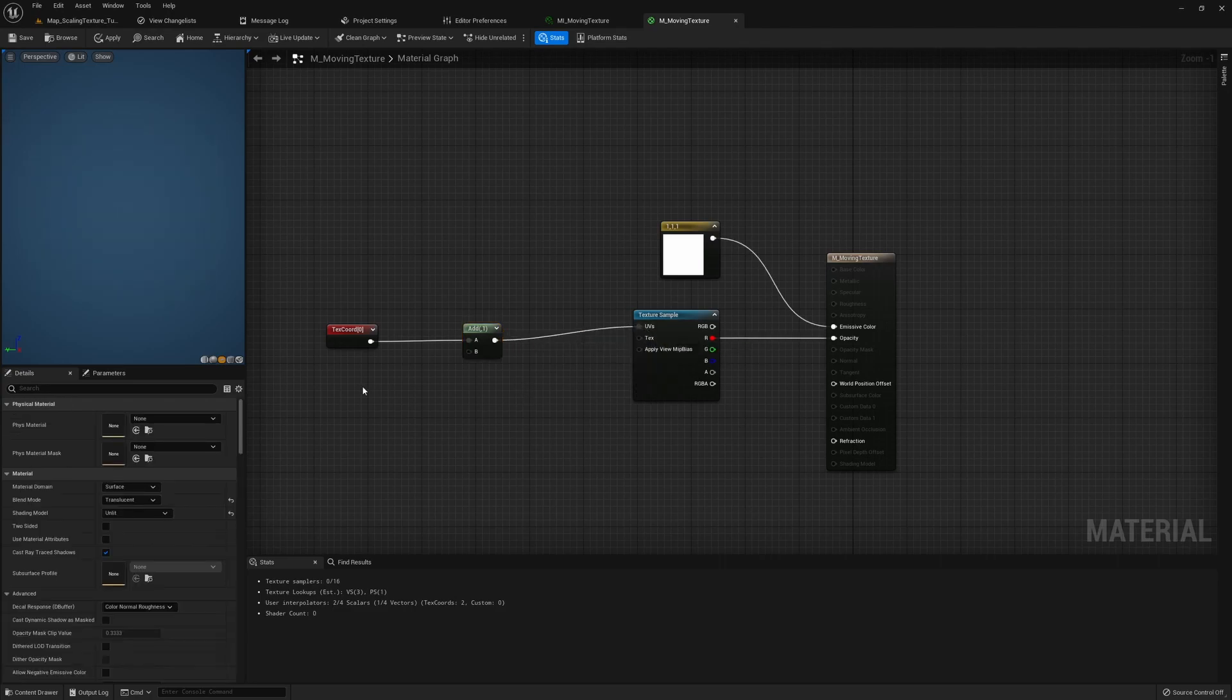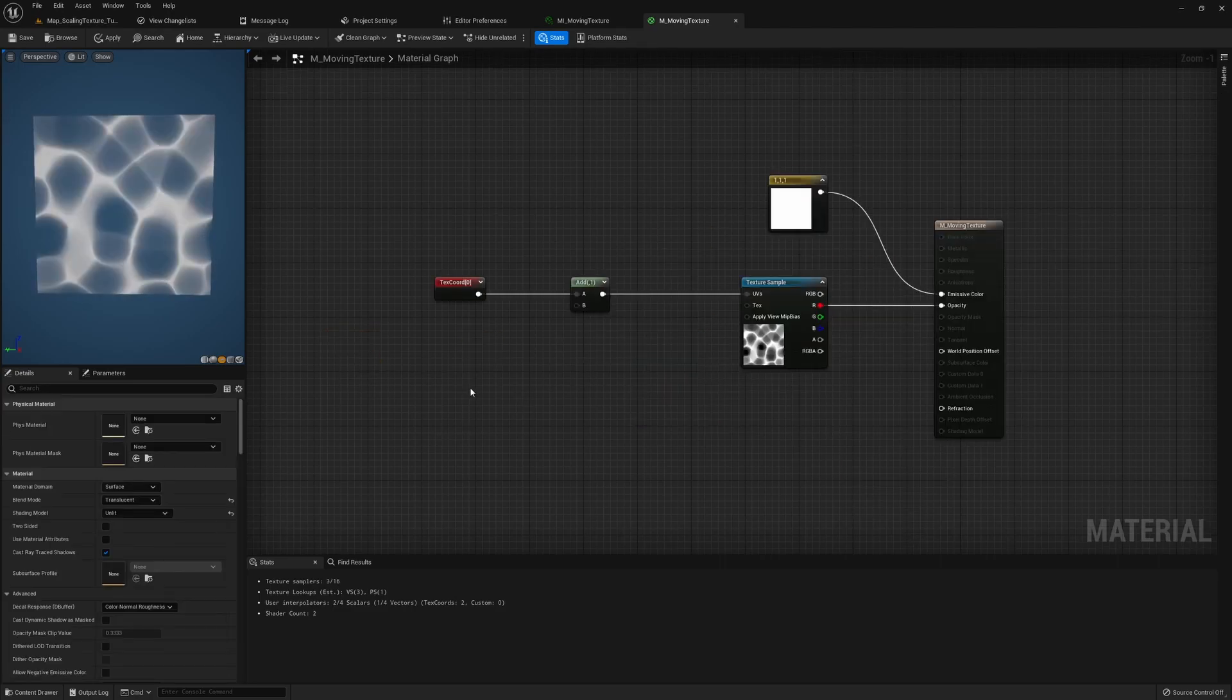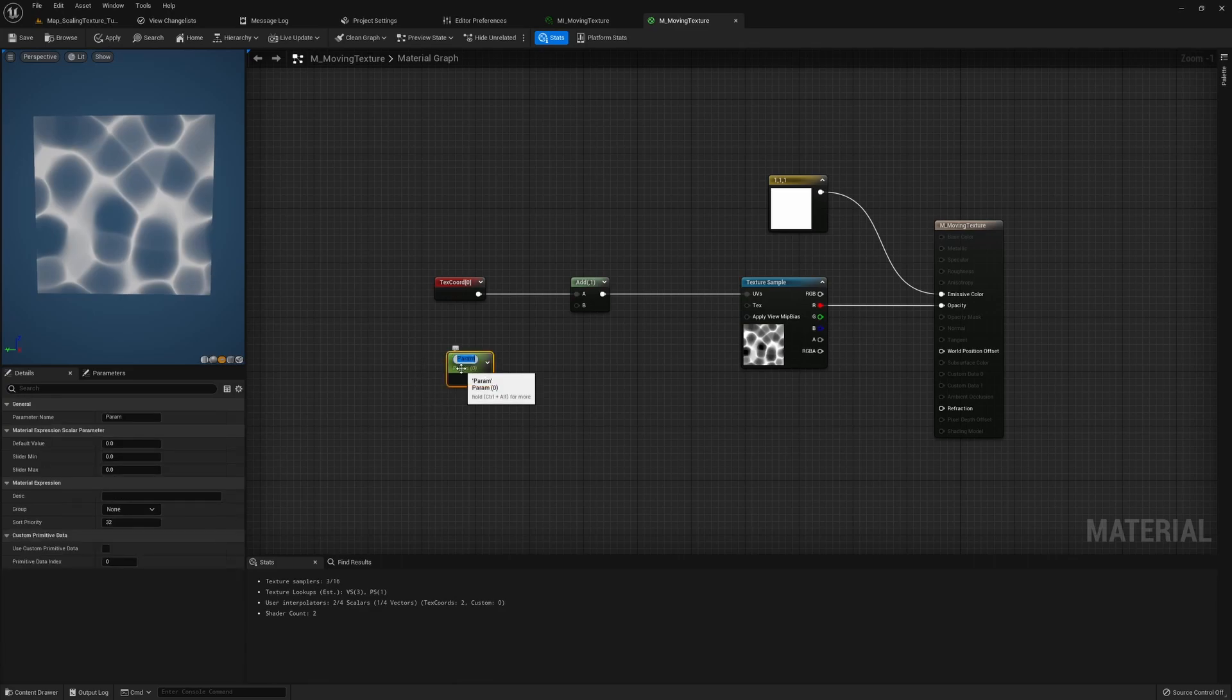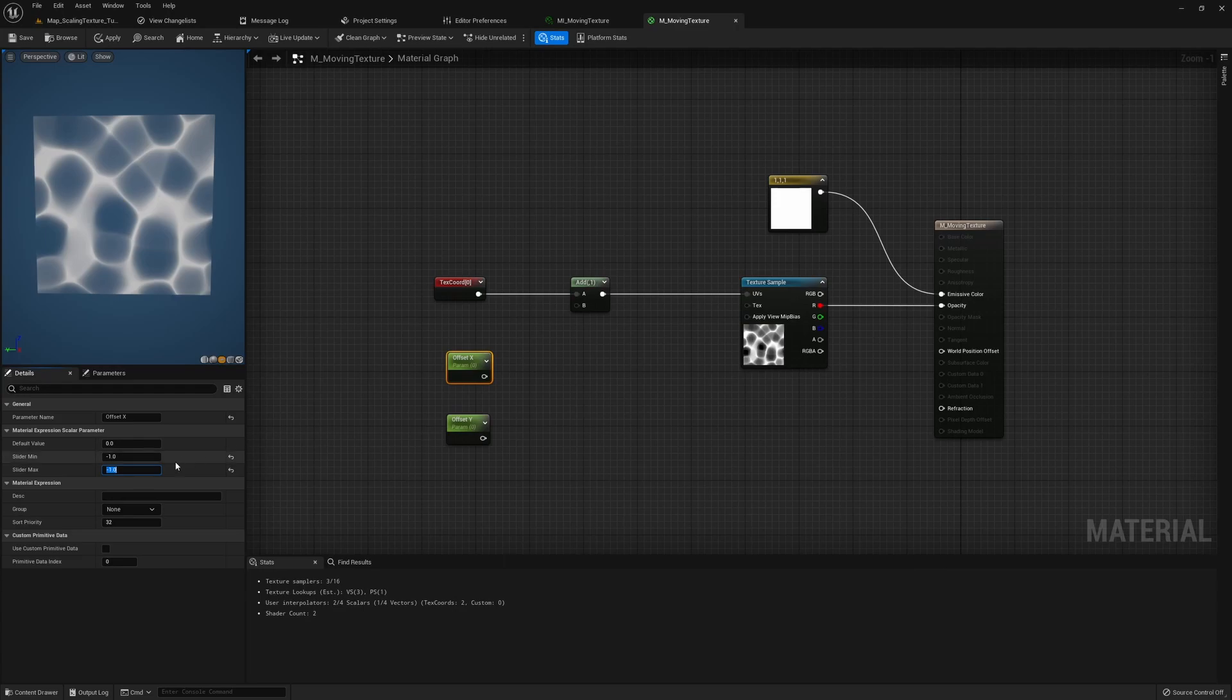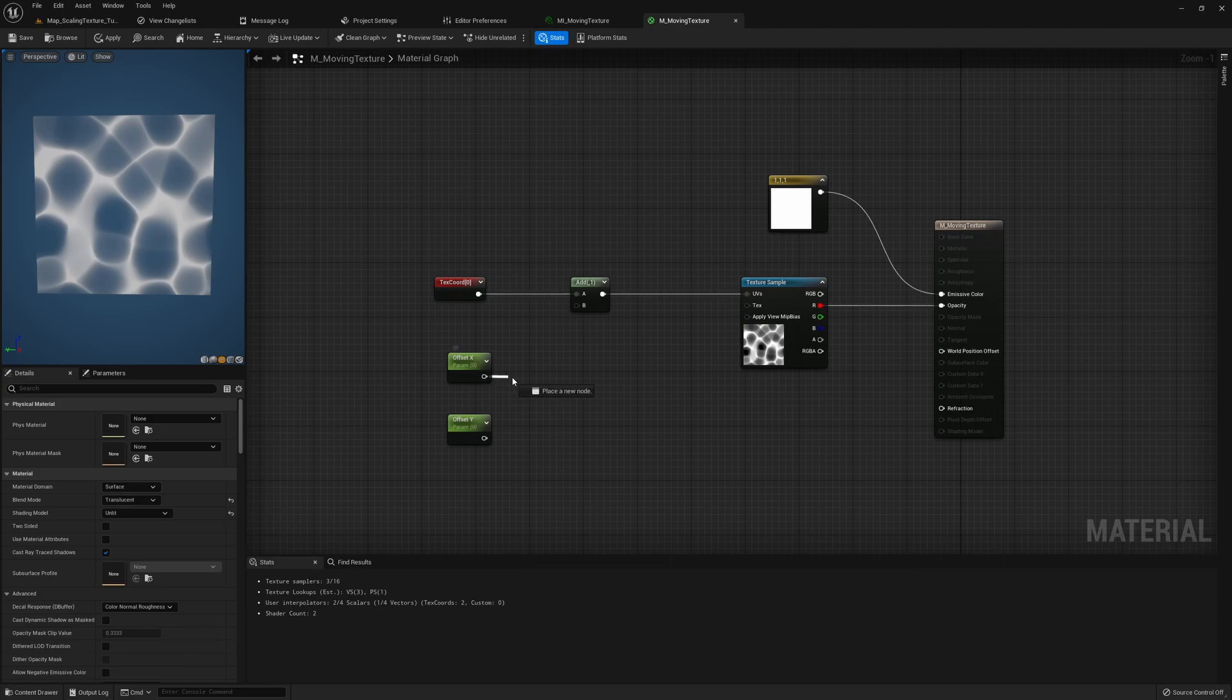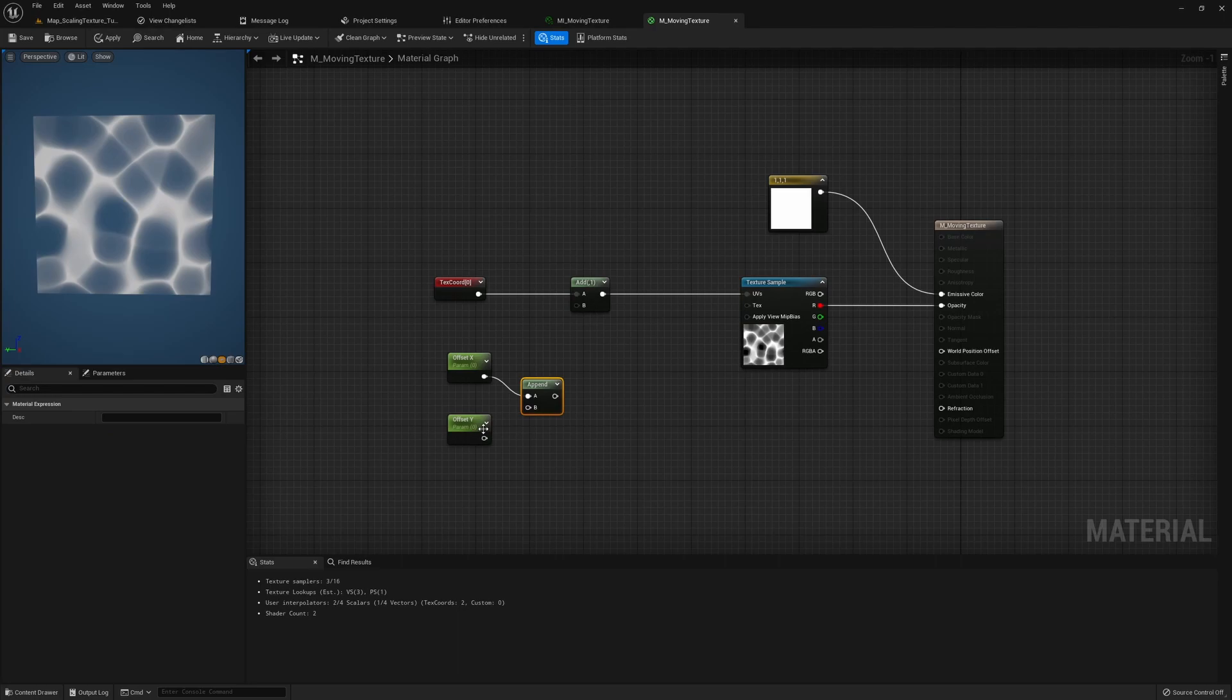To get control on both axes I will grab a parameter and I'm gonna call it offset X. Grab another one, offset Y, and then just setting the min and max to negative one and one. After this we just grab an append vector node, append them together, and then add it to our UV.